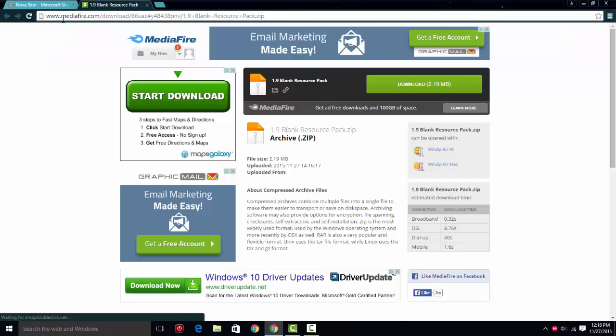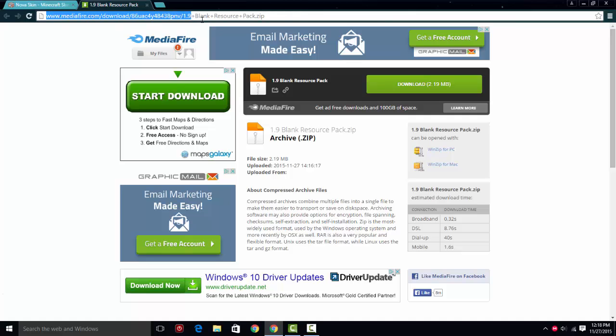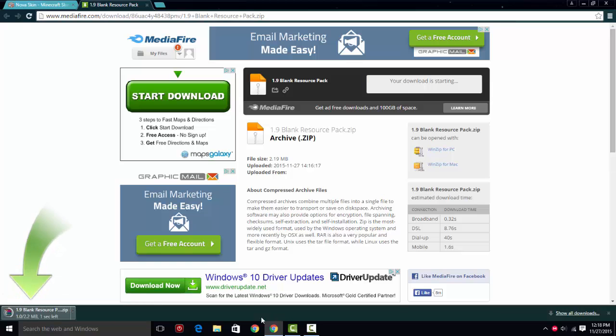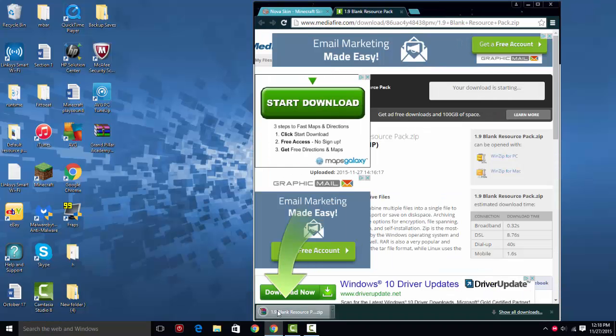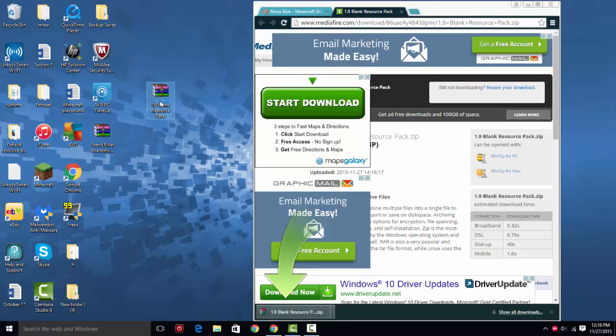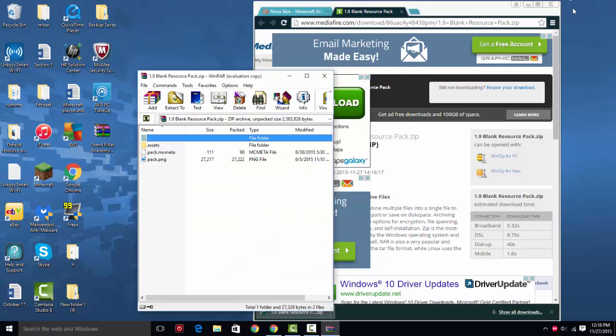First off, what you're going to want to do is click the link in the description, and it's going to be to this page, which is a blank resource pack. So you're going to click here, and it's going to download your blank resource pack.